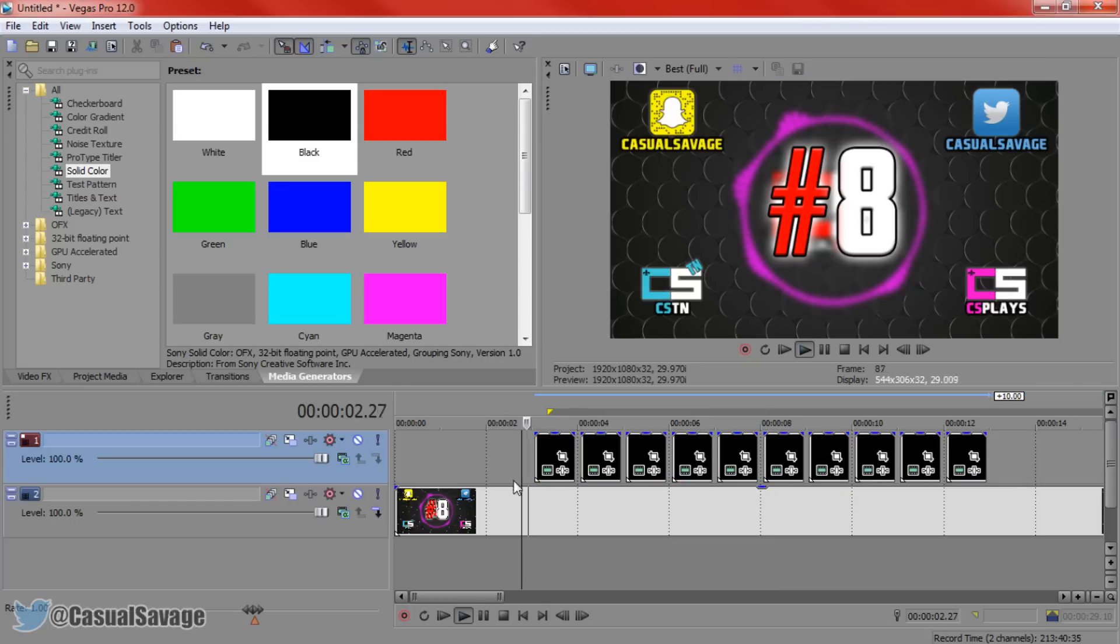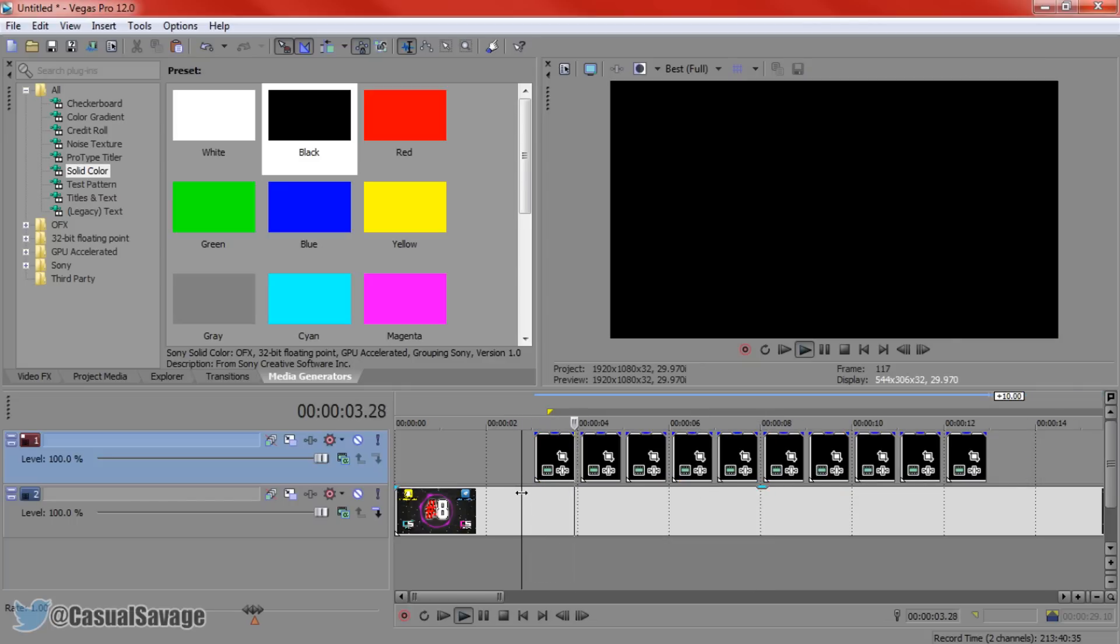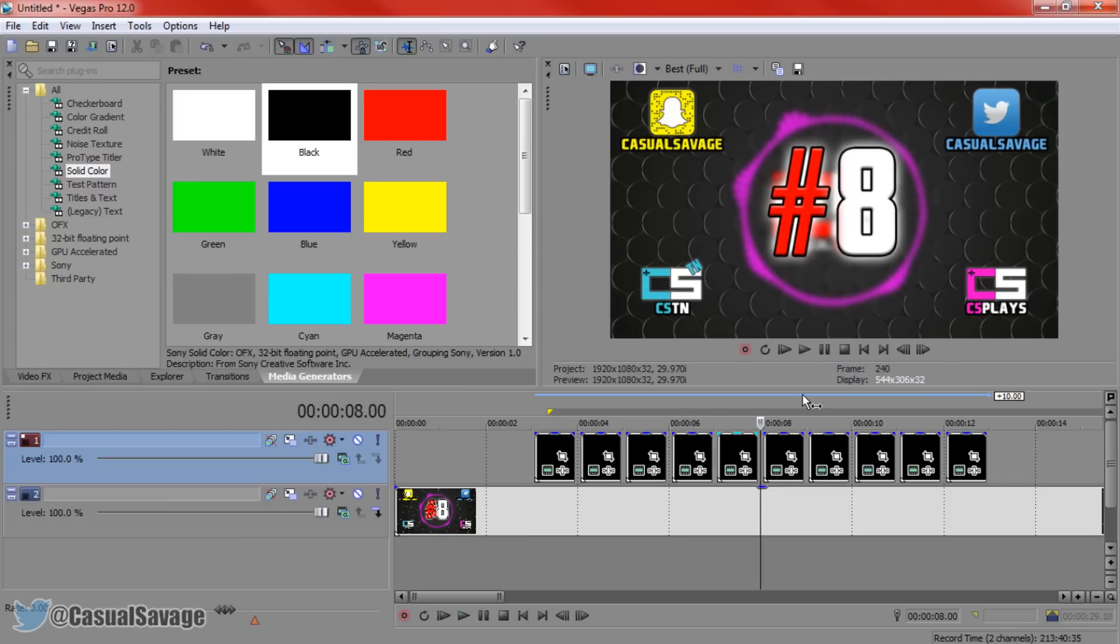So if we go ahead and play this, you can see it's like black flashes. So if you see stuff in like music videos when they do the black flash, this will definitely be good to help you with that edit.